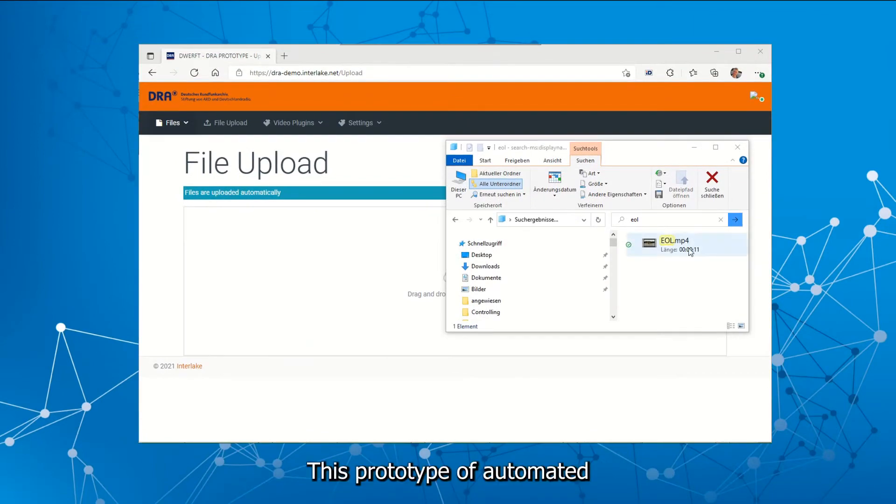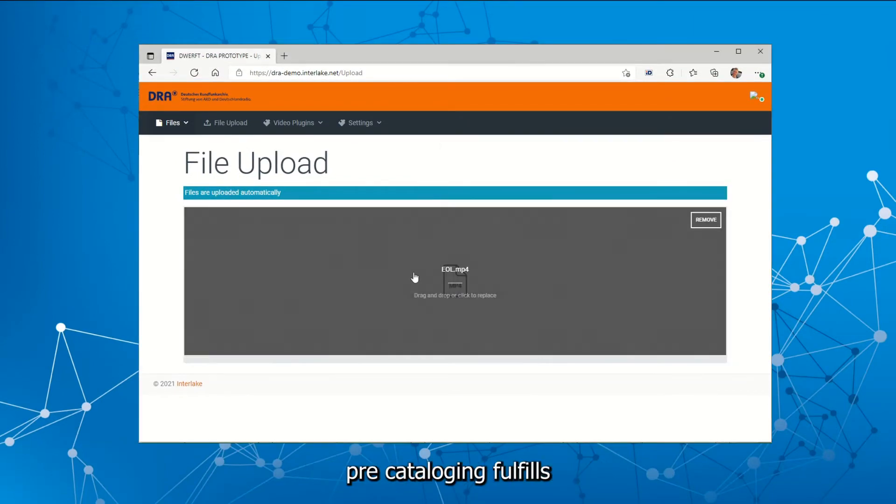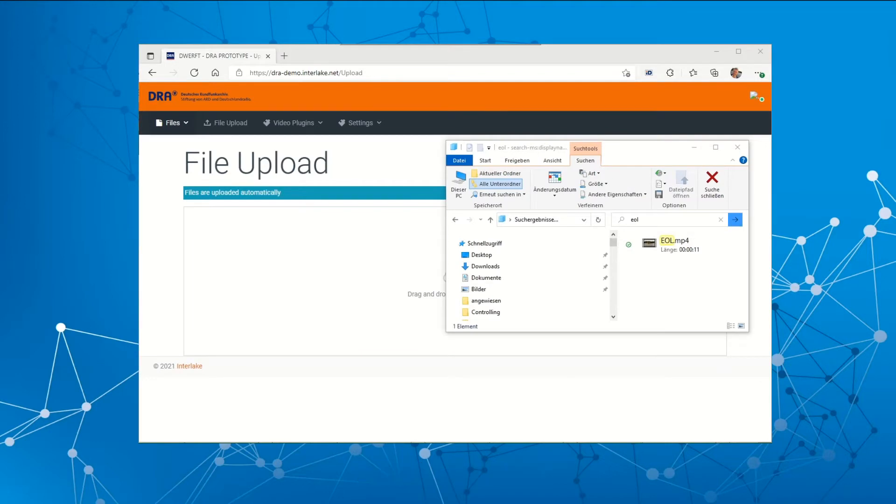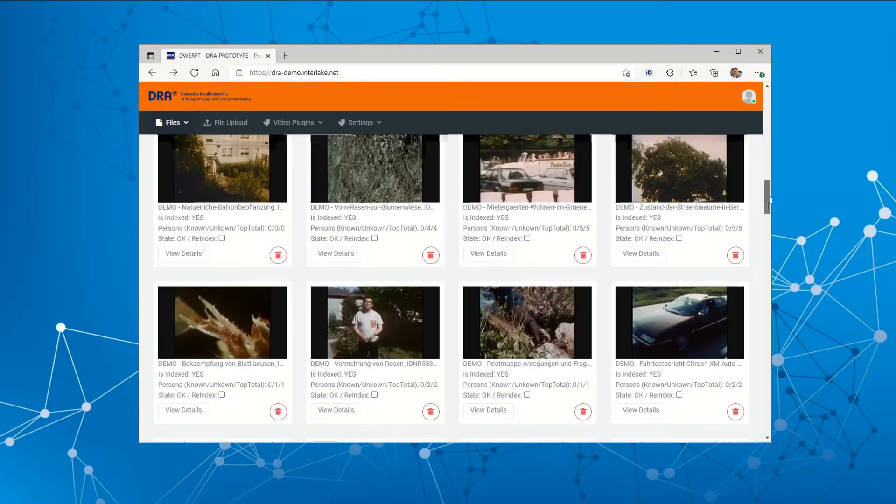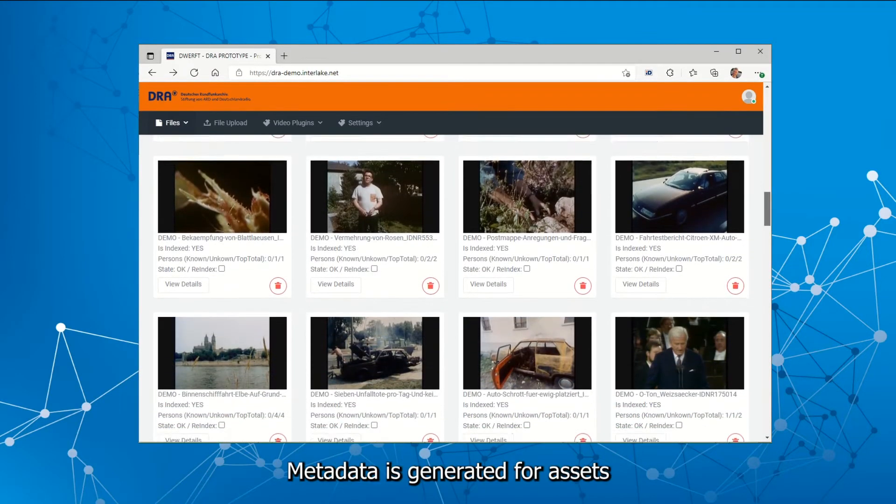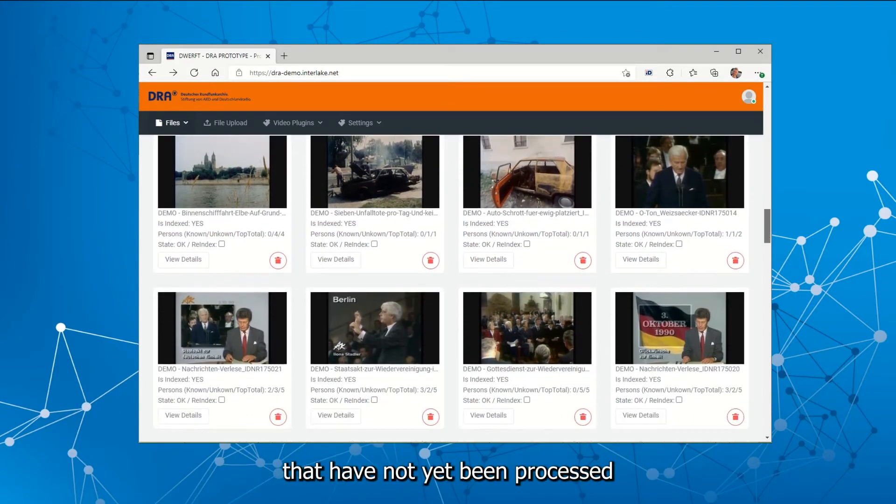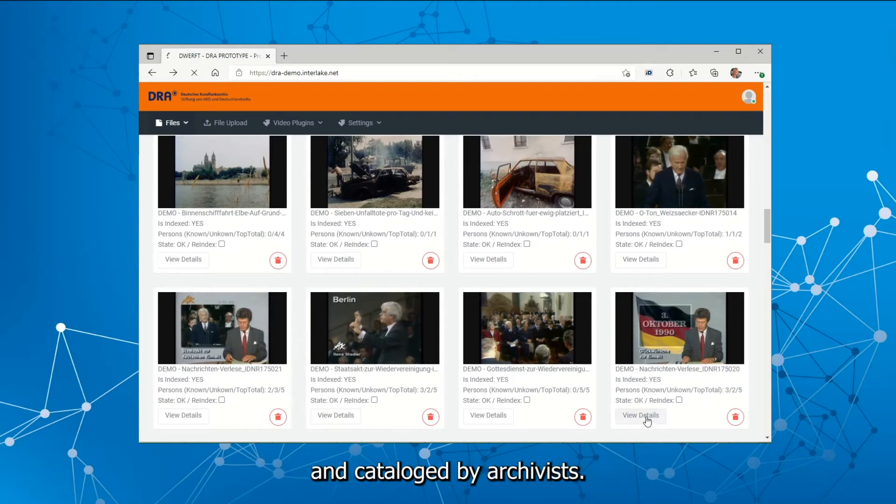This prototype of automated pre-cataloging fulfills a number of tasks. Metadata is generated for assets that have not yet been processed and cataloged by archivists.